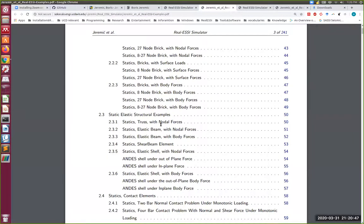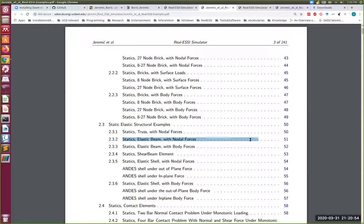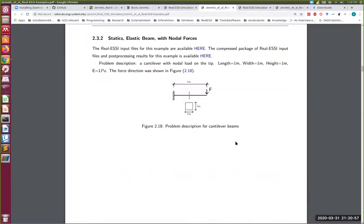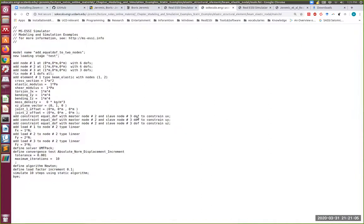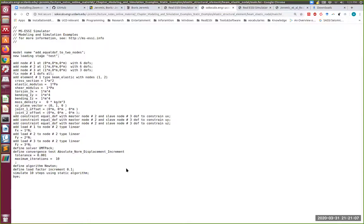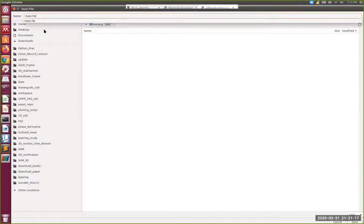Click on that and then that's downloaded. We're going to go down and pick the simplest possible example, the cantilever, just to illustrate how to run the examples, not even to demonstrate any visualization. Let's say static elastic beam with nodal forces. That's on page 51. Click on that. Here's the example. If you go to the FEI files, click on that. This is a plain text file that Hessian is going to save as some name, main.fei or something like that. So save that file.